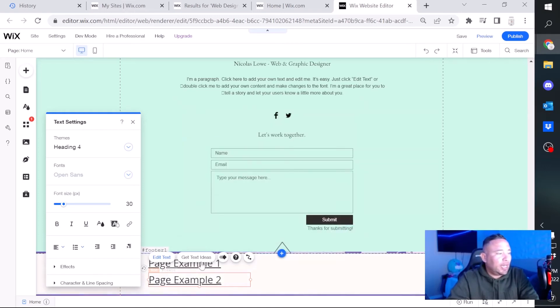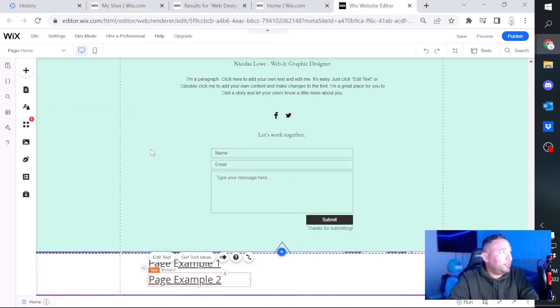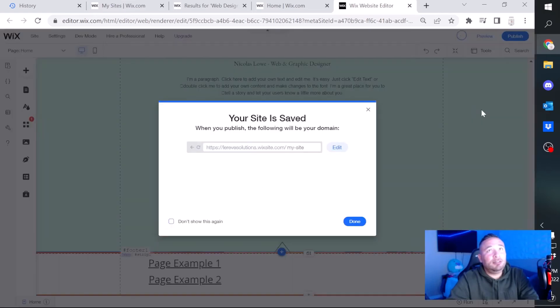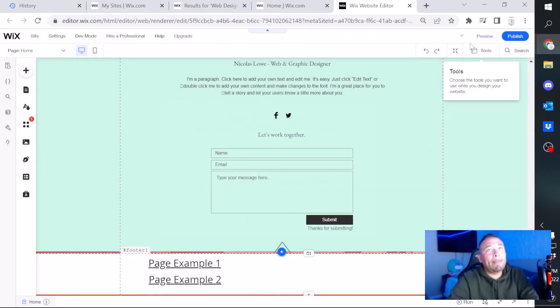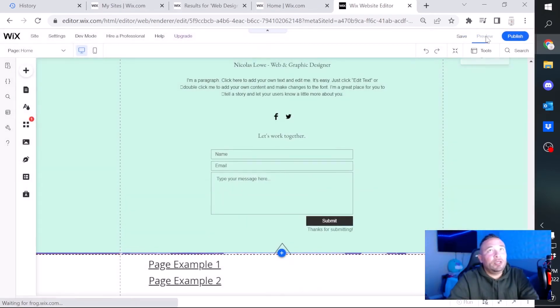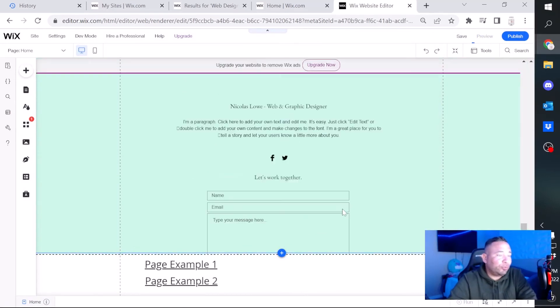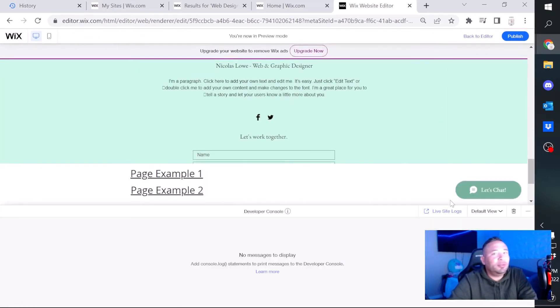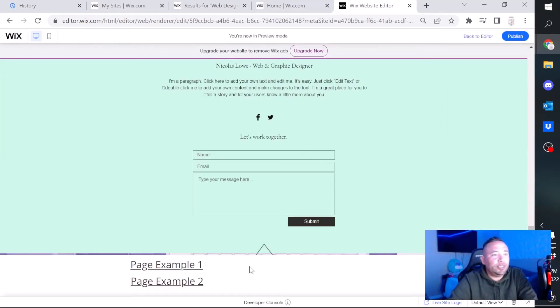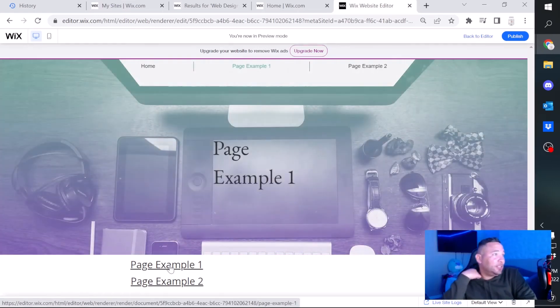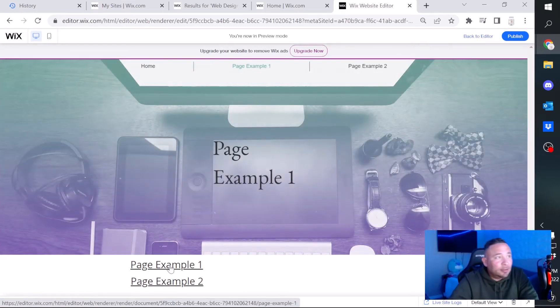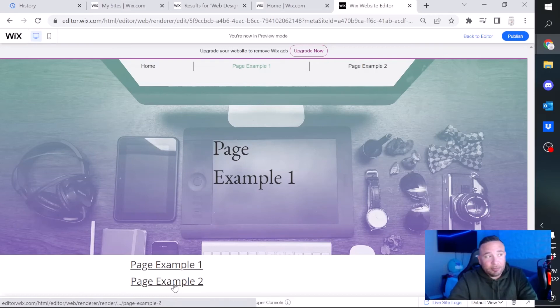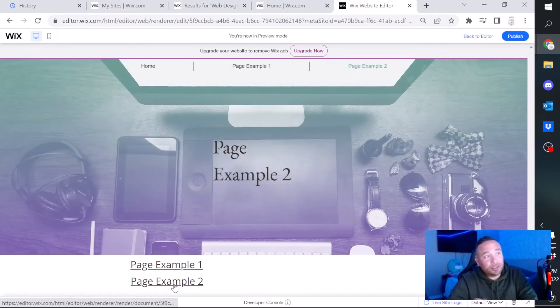So now we're going to use this as an example. Let me save, make sure it works. We're going to go to a preview. So I'm in the home page right now. We're going to click page example number one, and there you have it, it takes you to page example number one. And if I click on page example number two, it should take me to page example number two.